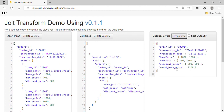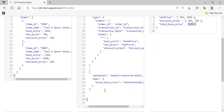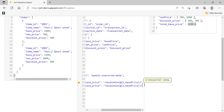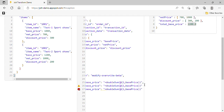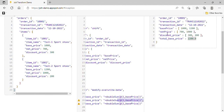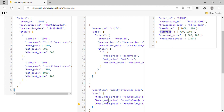Let's run the transform. We can see that 'total base price' is now calculated: 1000 plus 1200 equals 2200. Similarly, we add the same for net price and discount price using the same doubleSum method and their respective variable names.